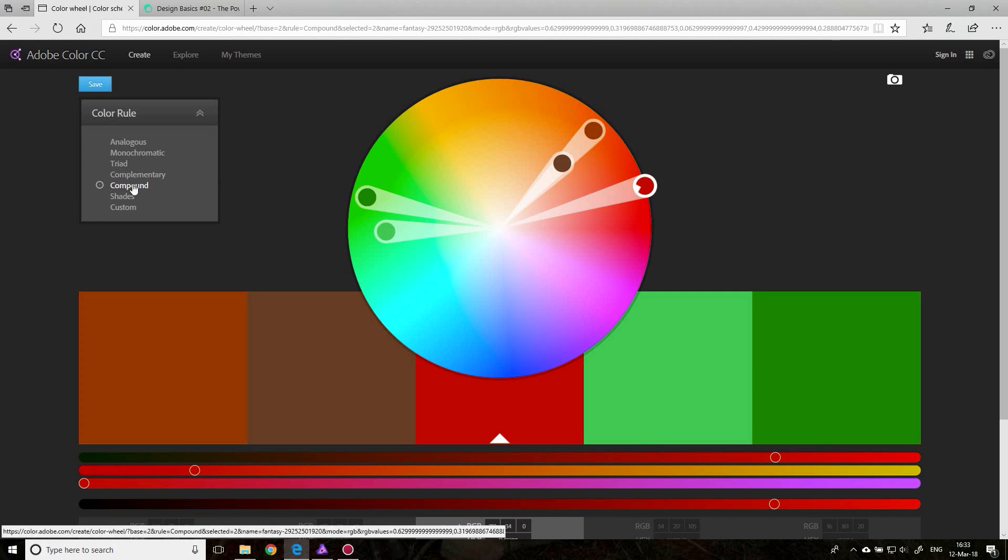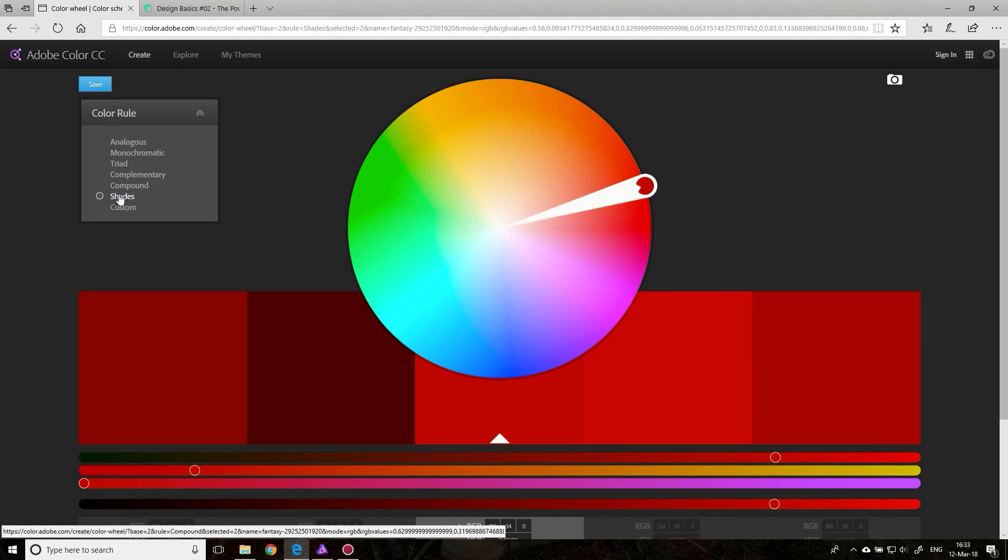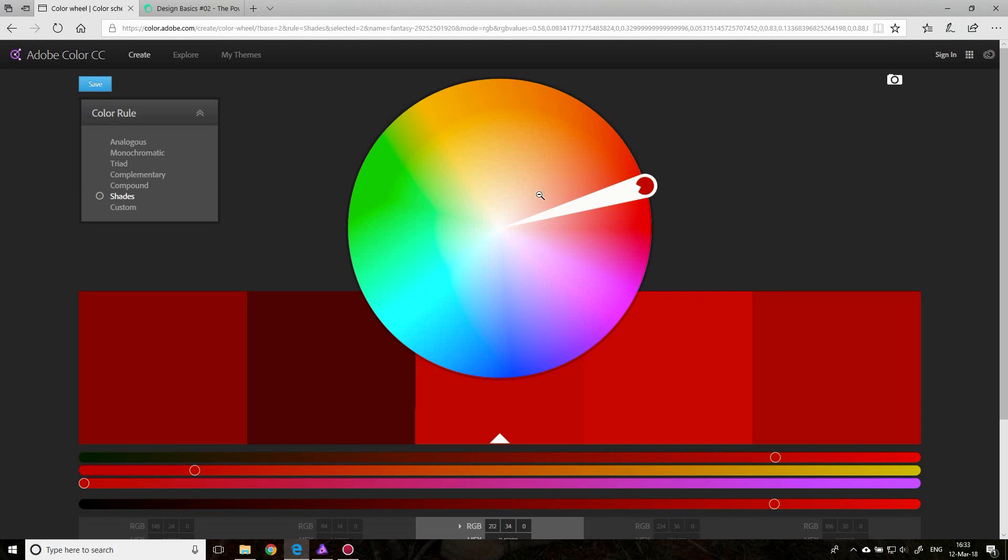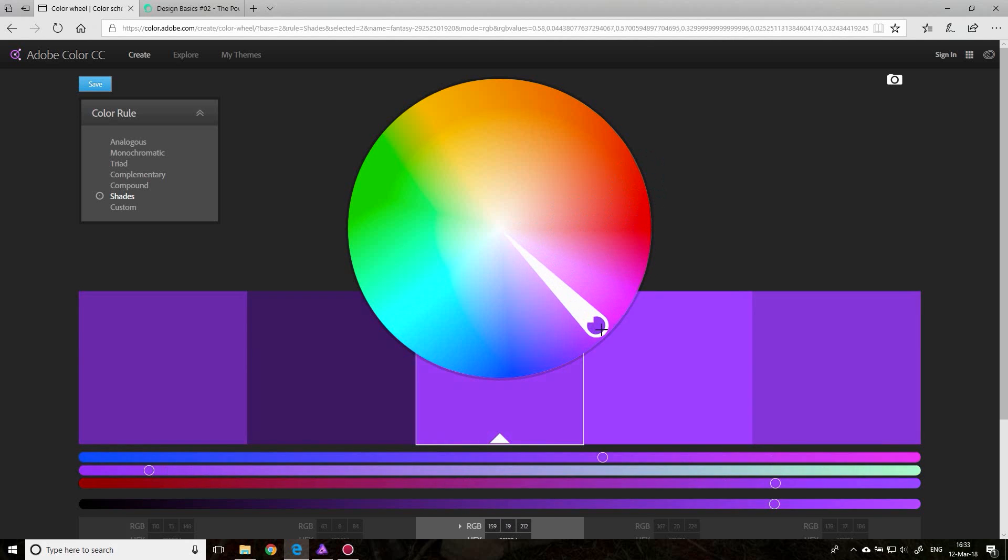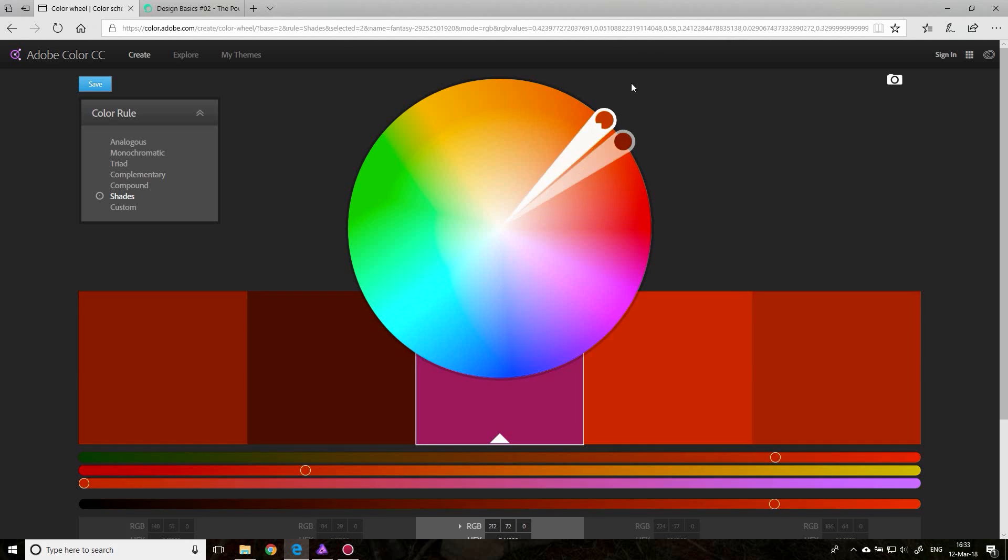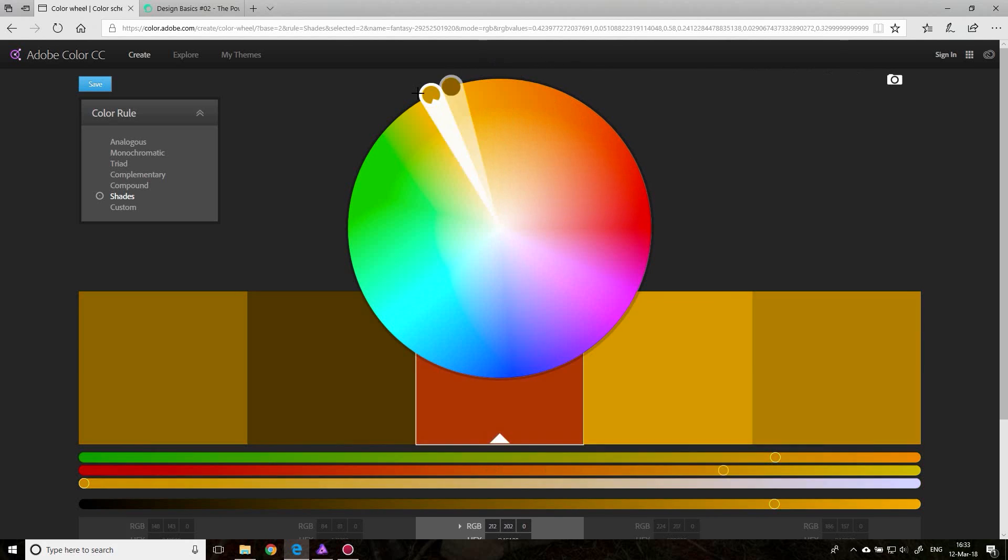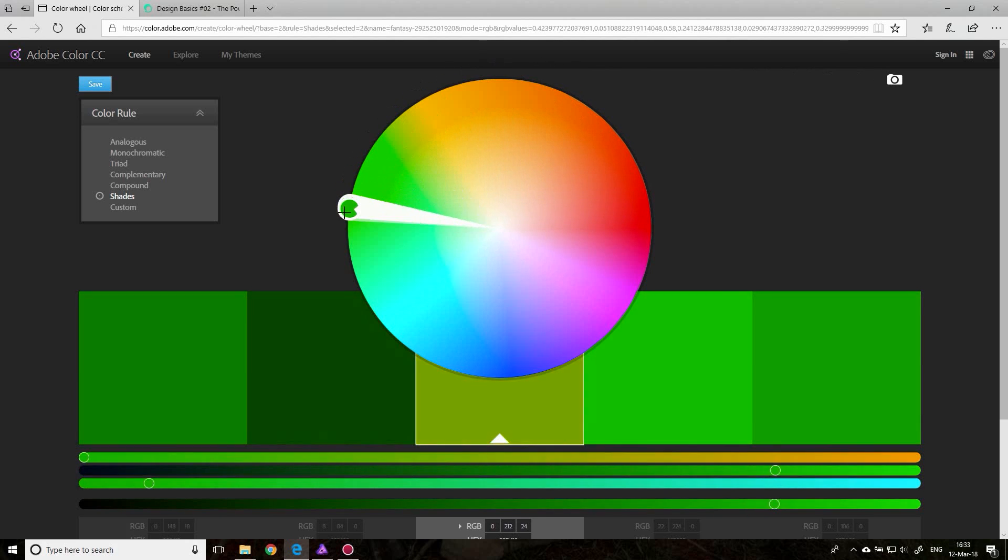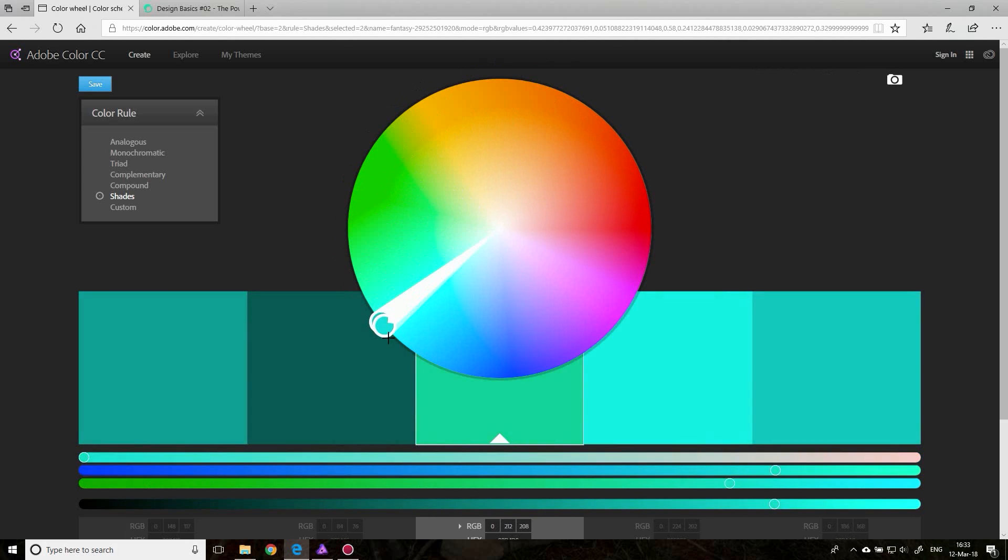The next one is shades. Shades, other than monochromatic shades, is really just one color with different values of black mixed into it. So it's just getting darker. This is just one color with different shades. It's just different brightnesses, different darknesses of the same color, different blacks mixed into it.